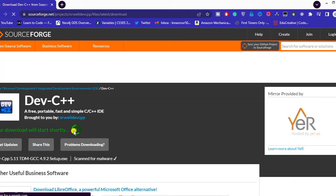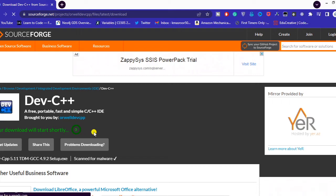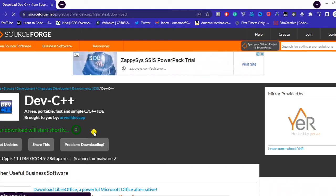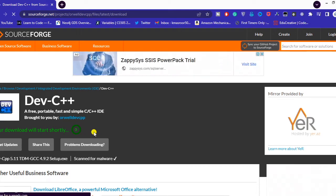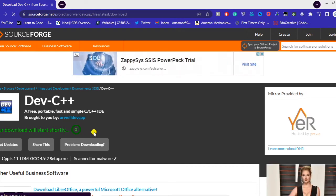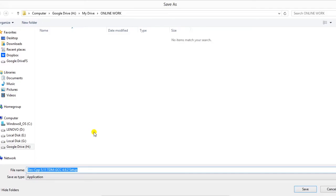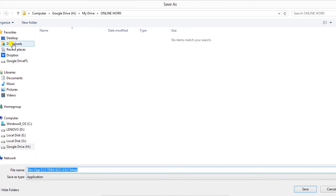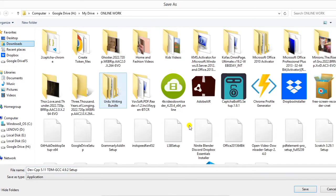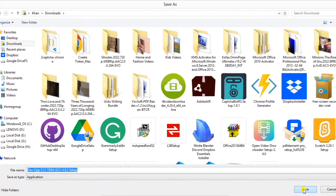It will start in four or five seconds. You can download it wherever you want. I will download in my download folder. Press OK to save.